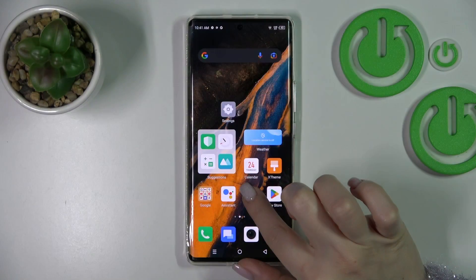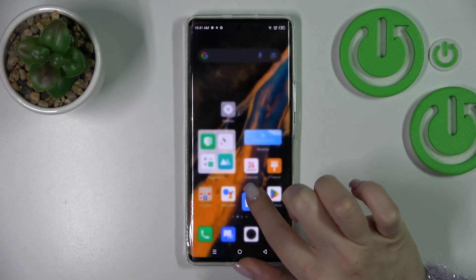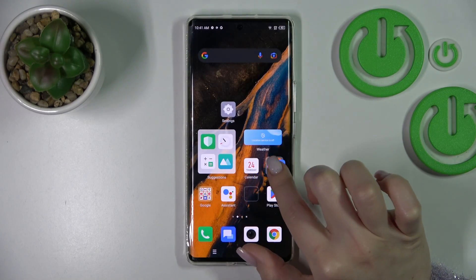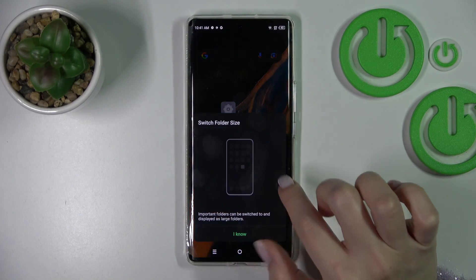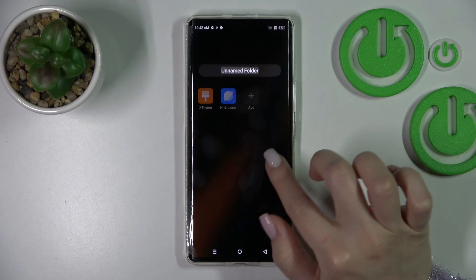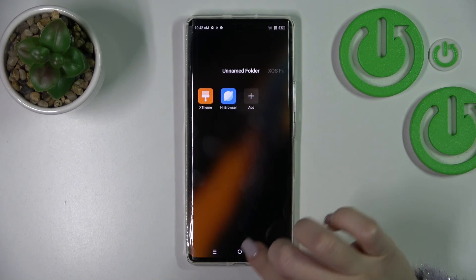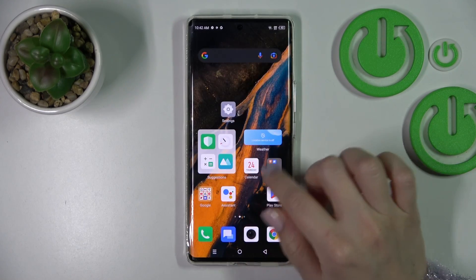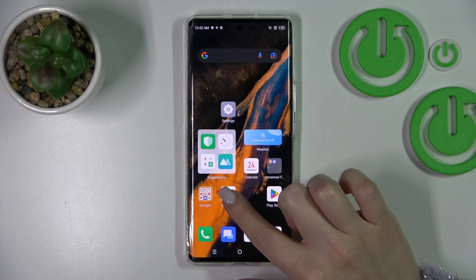To create the folder, hold the application and drag this app to another one. Now we can see here the new created home screen folder.